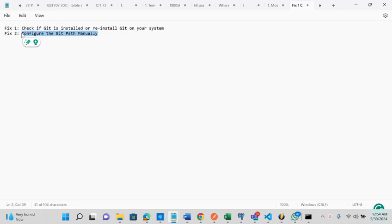So I'm going to show you these two steps, installing git on your system, and also configuring the git path manually.